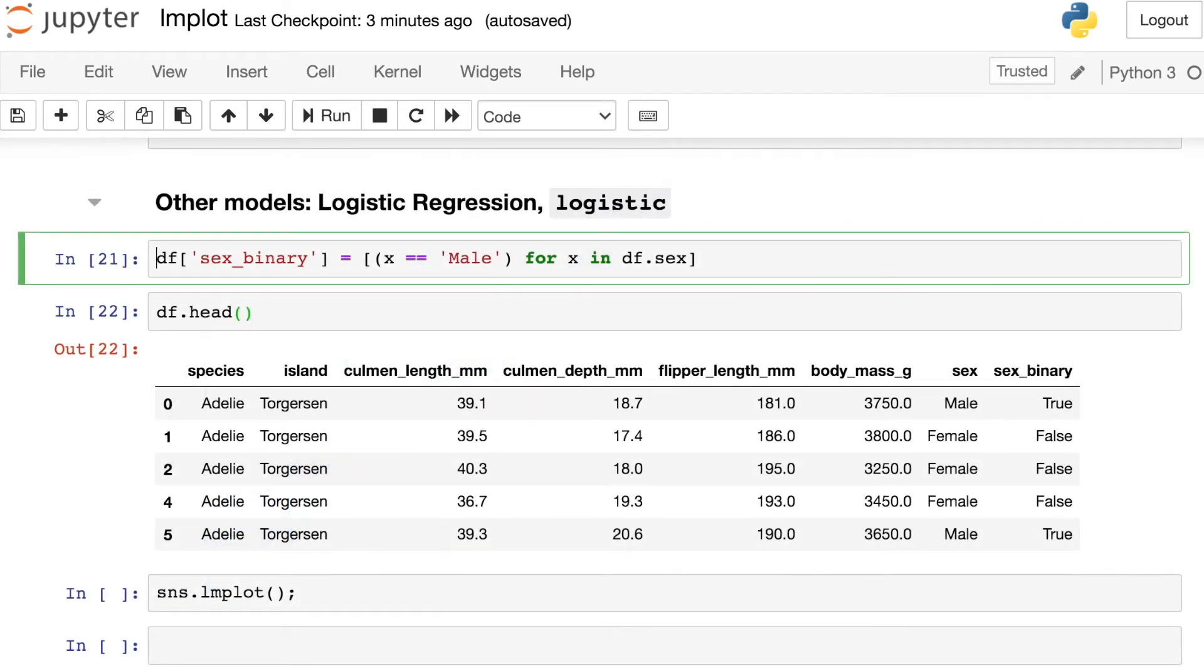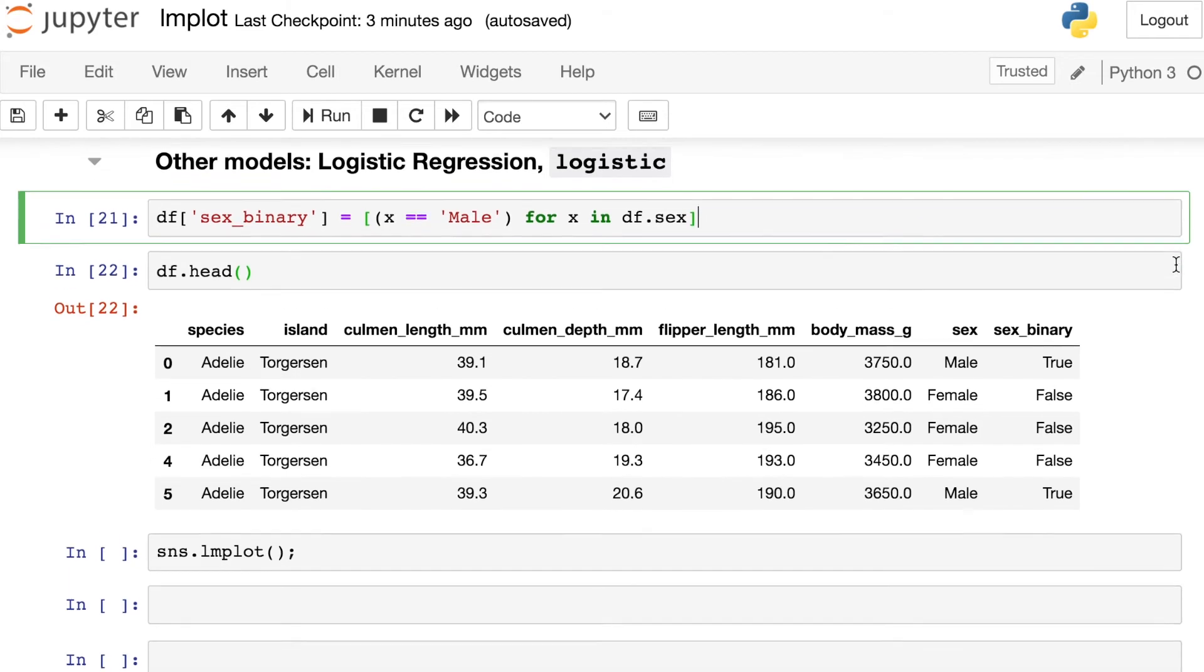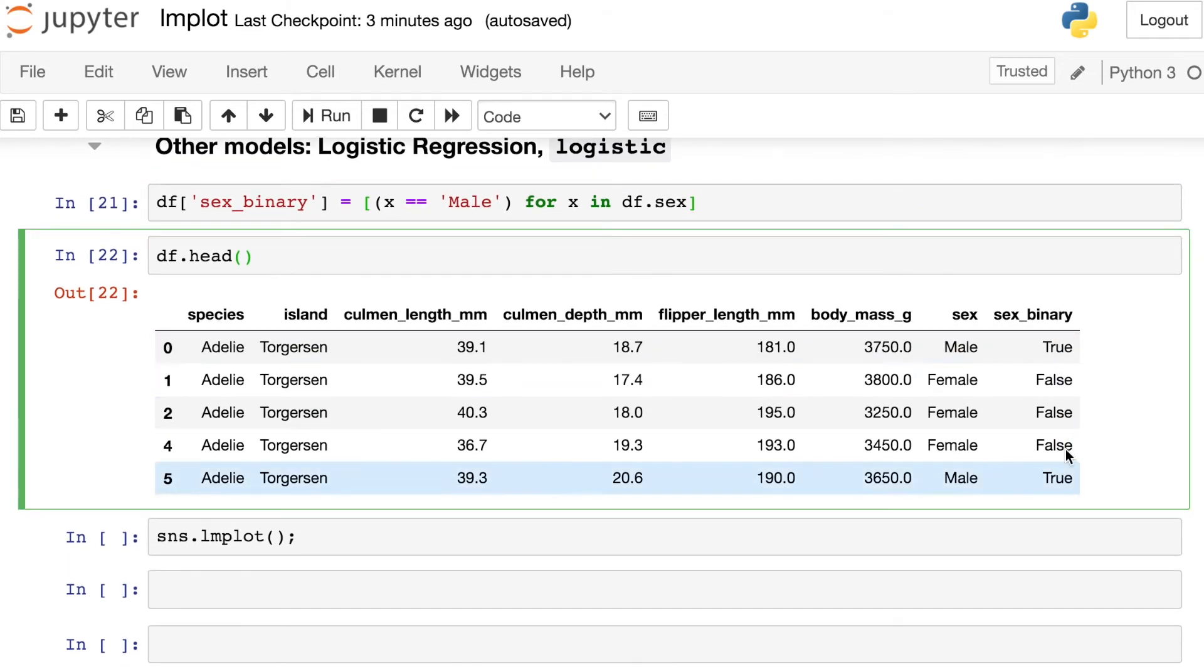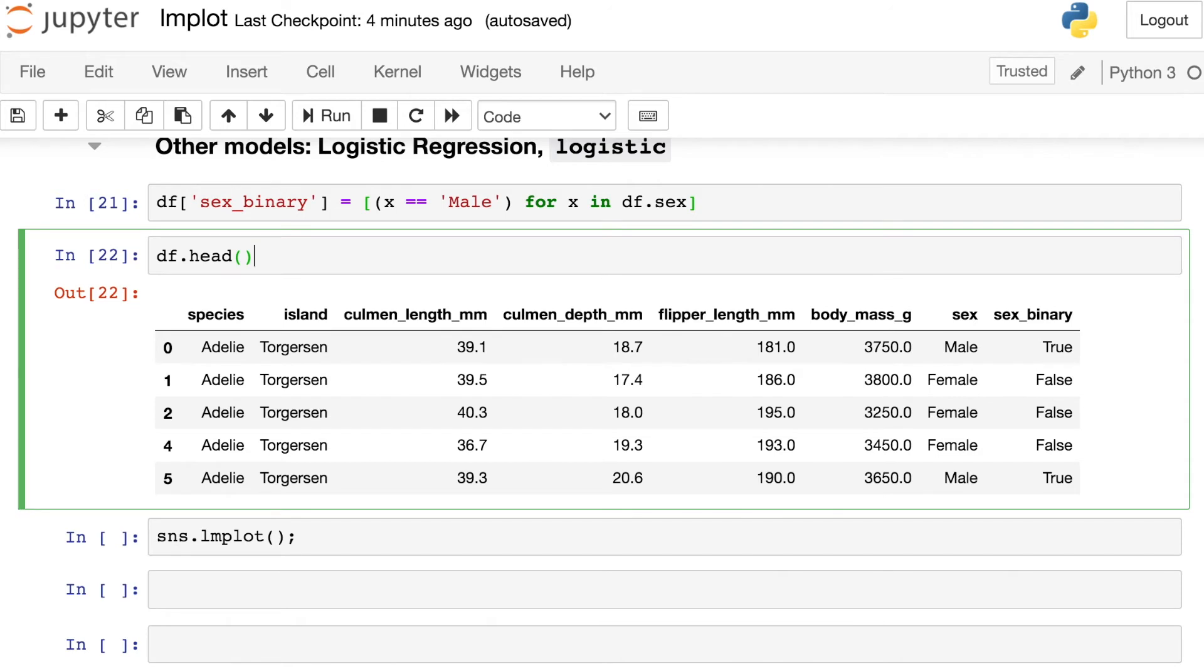The other really powerful thing about the LM model, as well as the reg plot, is that you can actually do other types of modeling. It doesn't have to be strict linear regression. There are a couple other options for you. One of them is logistic regression. So I'm going to create a separate column here. This is called sex binary, and I'm basically just mapping true or false. Is this penguin identified as a male or not? So if you look at my data now, I have this new column where I'm just assigning trues and falses.